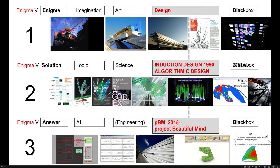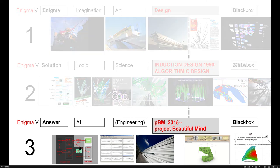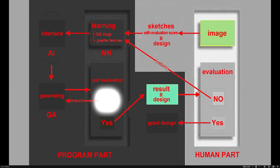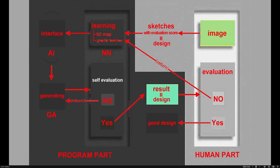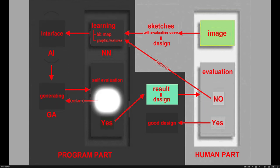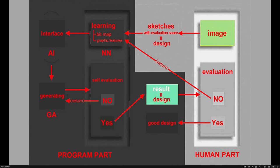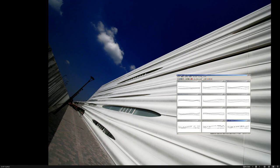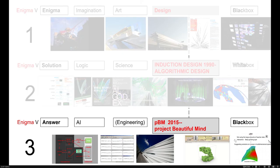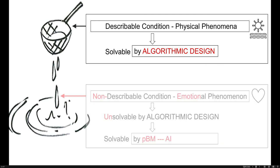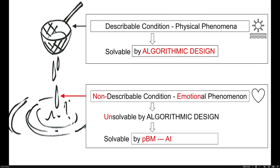So, the third track. This is the world's first architecture generated by AI, I think, in 2005. Here, I used Neural Network and Genetic Algorithm to create the 3D form of this architecture TX Tsukuba Express Station. The reason that I used AI is algorithmic design cannot treat non-describable conditions, like an emotion, like or dislike. AI has a possibility, not sure, but maybe treat this kind of non-describable condition.